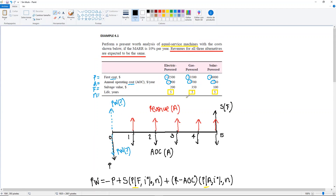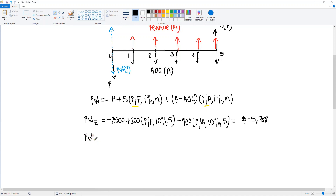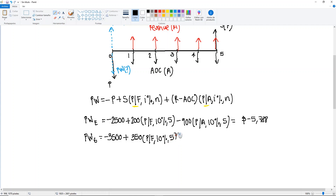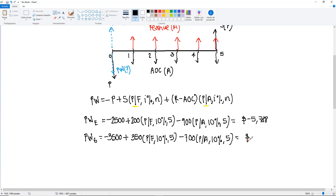Next, we go with the gas power machine — find the present worth of G. In this case it's minus $3,500 plus a salvage value of $350 times (P/F, 10%, 5) — we're using the same factors for all of them — minus $700 for the annual operating cost times (P/A, 10%, 5). Go to the tables, multiply, add, subtract, and you will get minus $5,936.